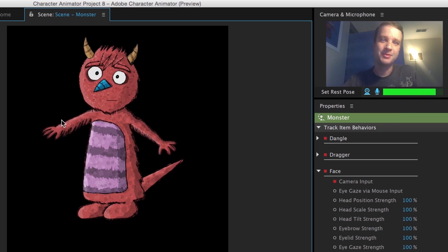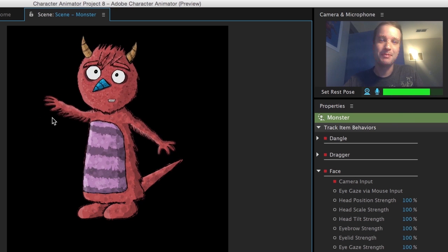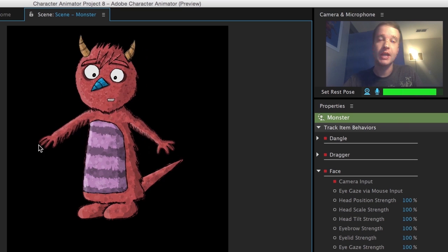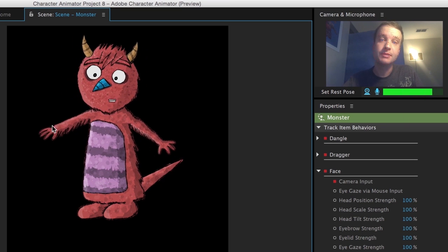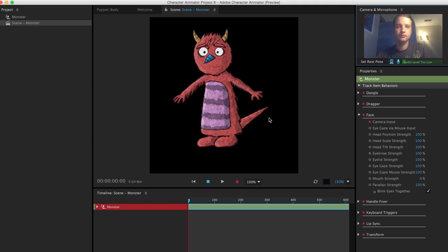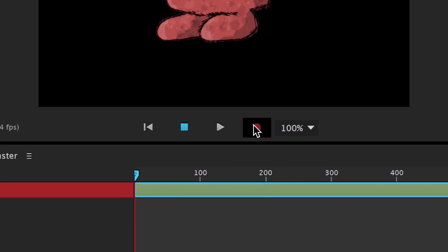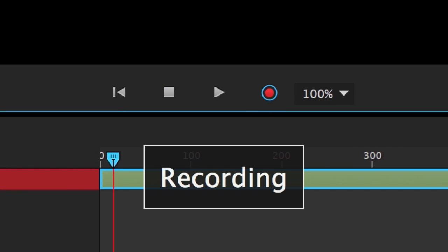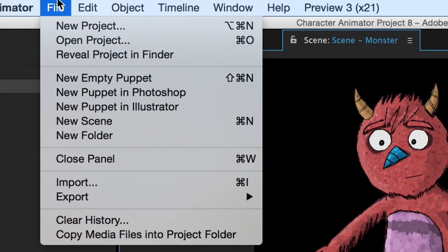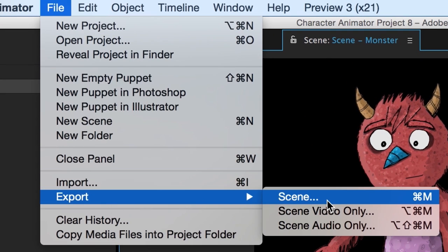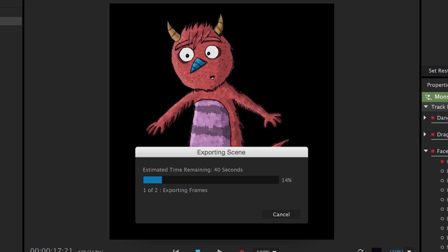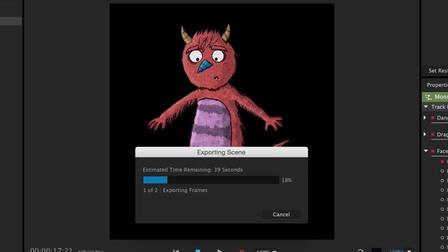Jumping into Character Animator, I can now see the monster's mouth change depending on what sound my microphone is picking up. With all these elements combined, I've now got a pretty compelling character. When I'm ready, I can record my full performance by pressing the red record button down here. When I'm happy with the take, I can go to File > Export > Scene, which will export all the visual and audio data I need in the form of a PNG sequence and WAV file.